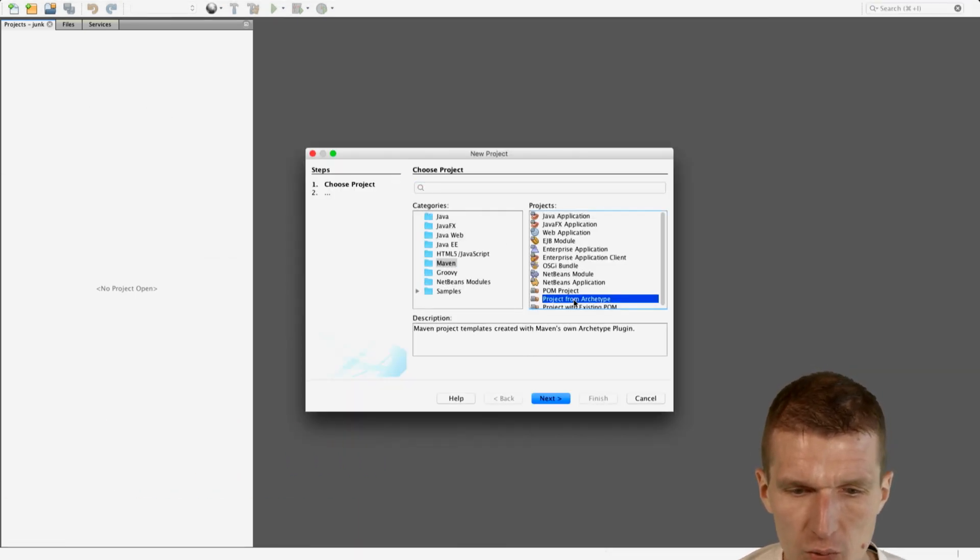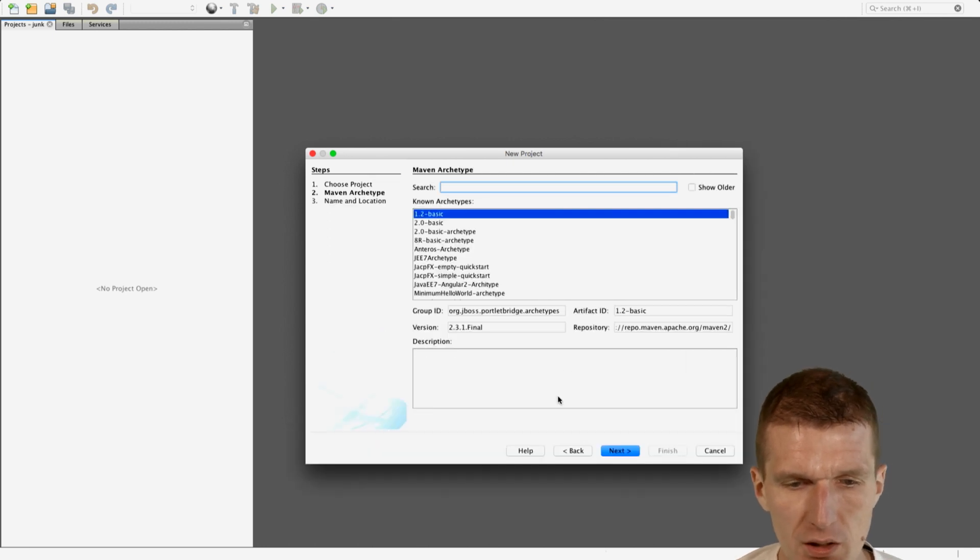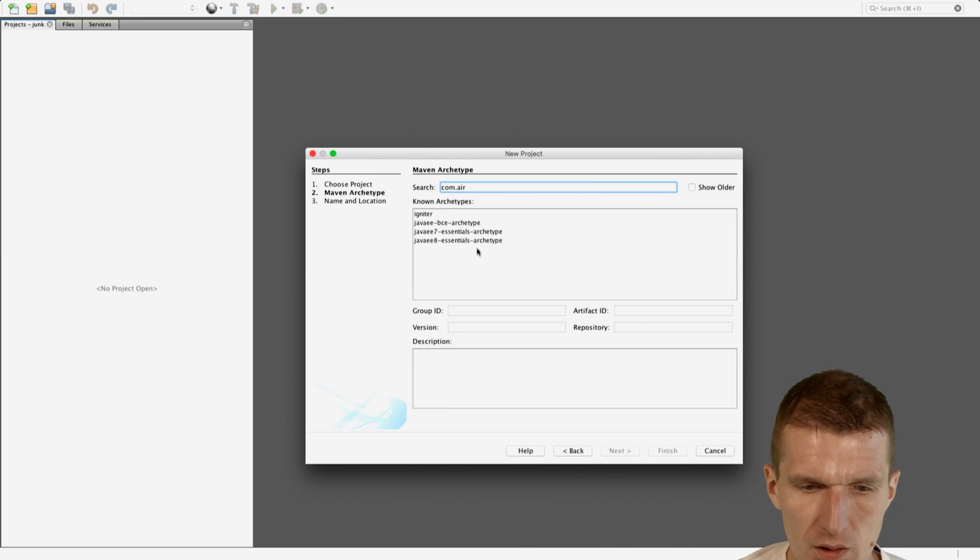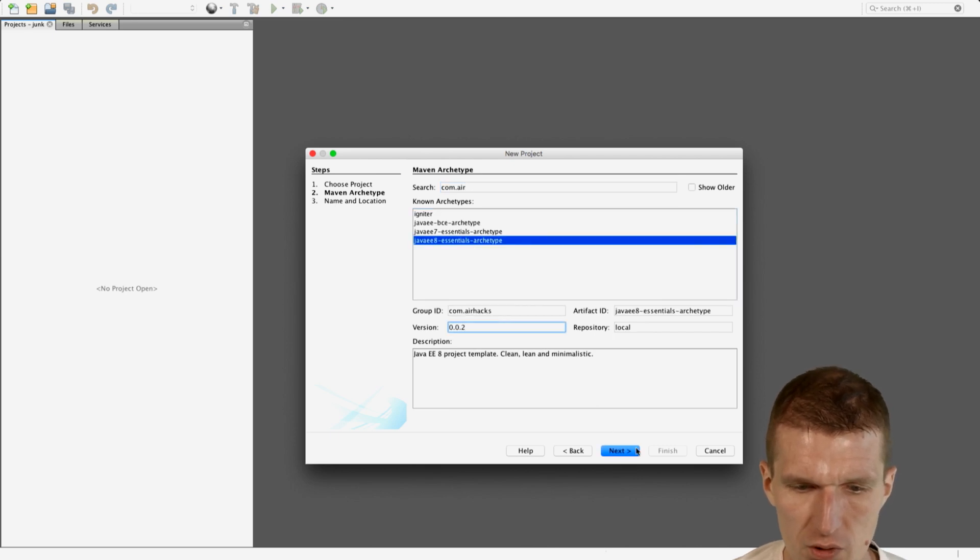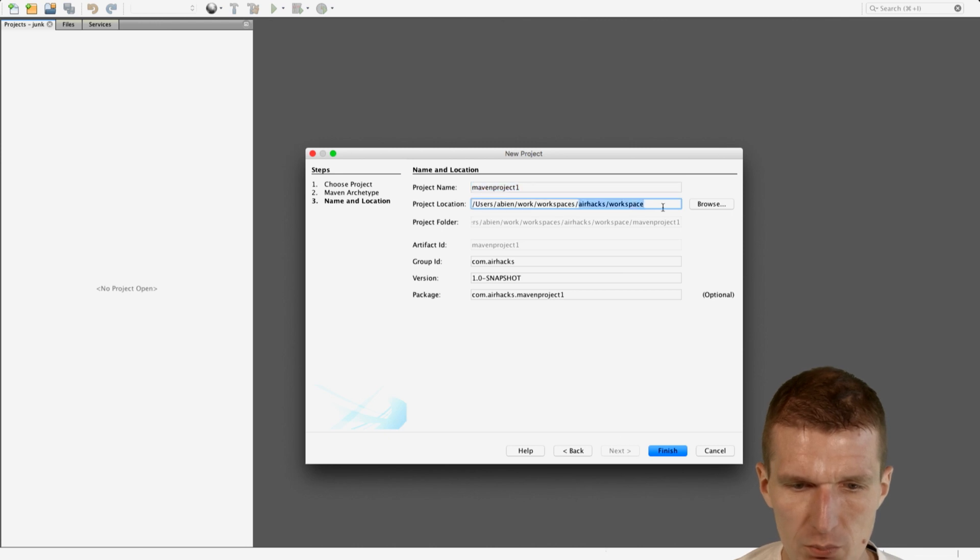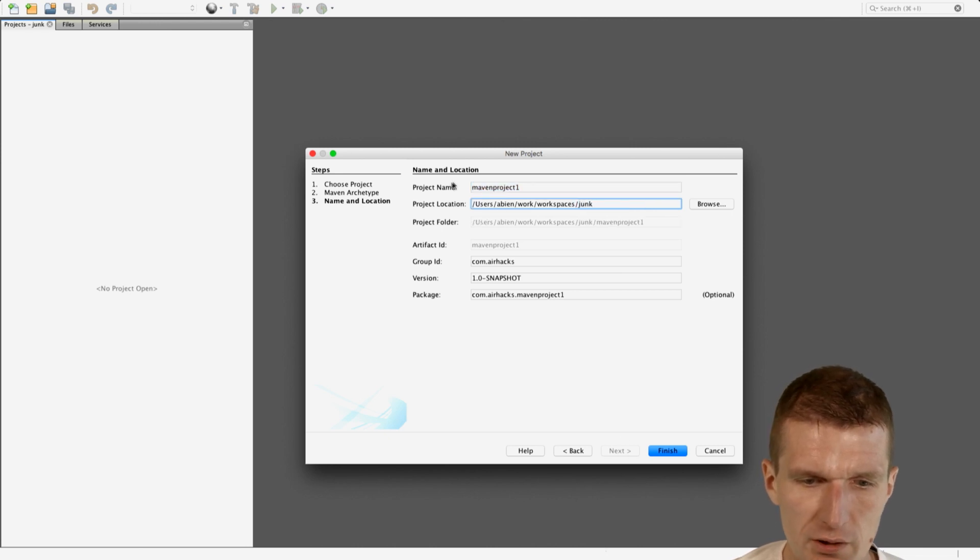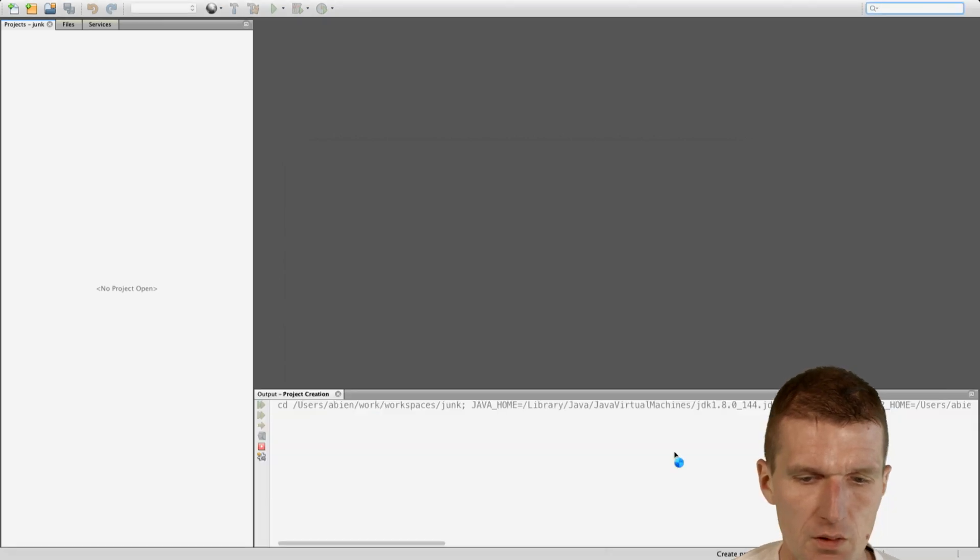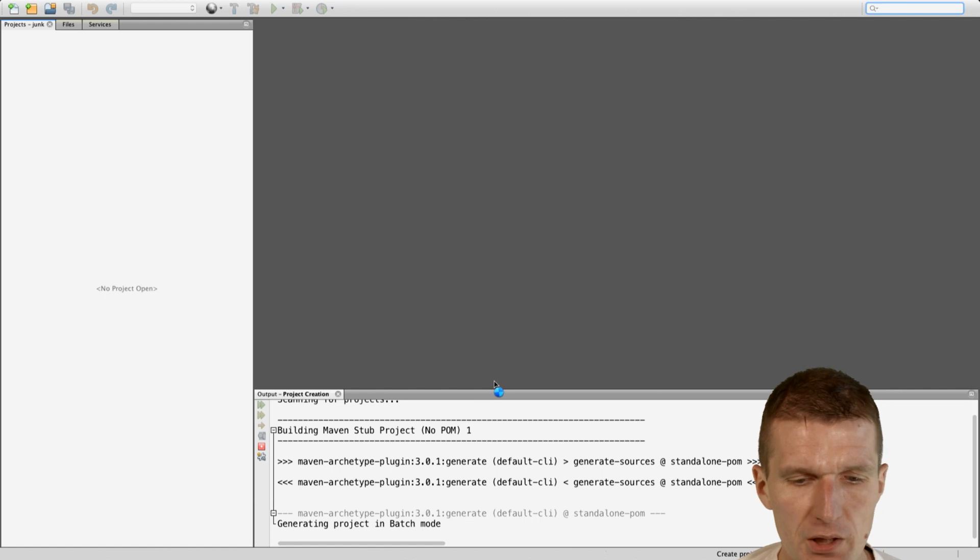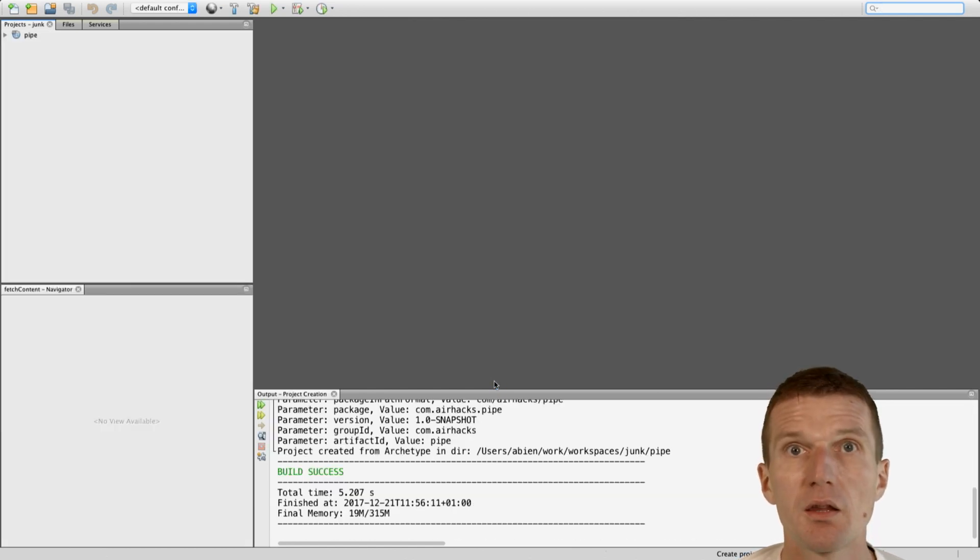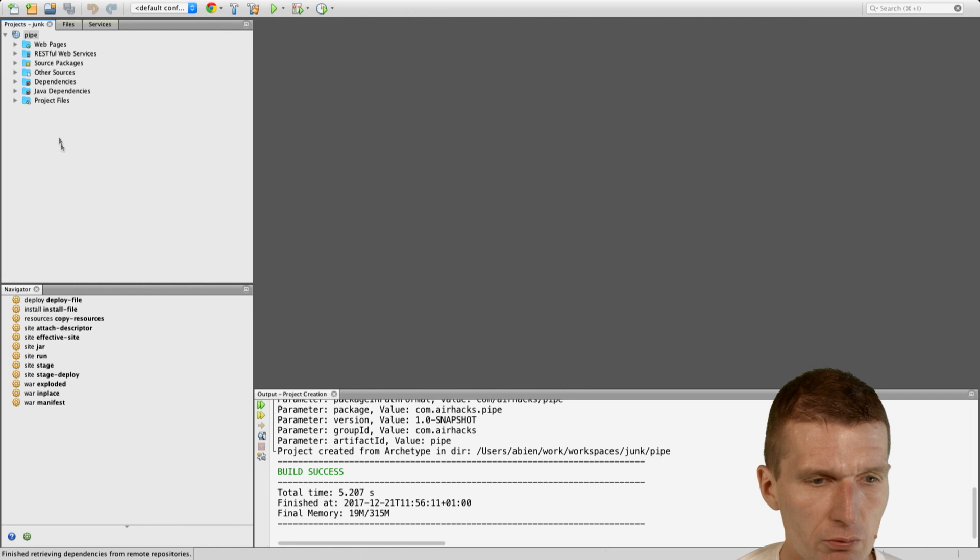I will start with a Java EE 8 project template and it's going to be Java EE 8 Essentials and the recent version. I would like to put it into the junk folder and call it pipe.